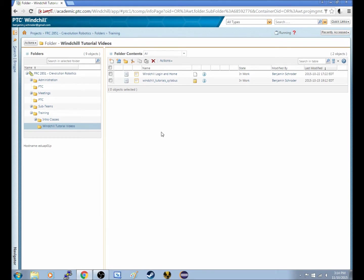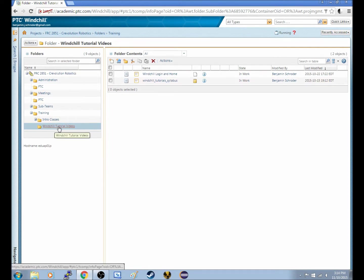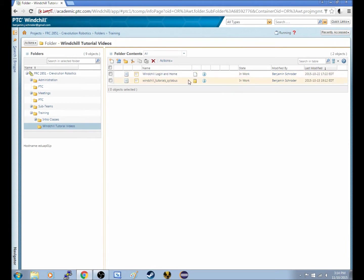And so, let's begin. We've clicked into this folder, Windchill Tutorial Videos, and you can see I have some files here.